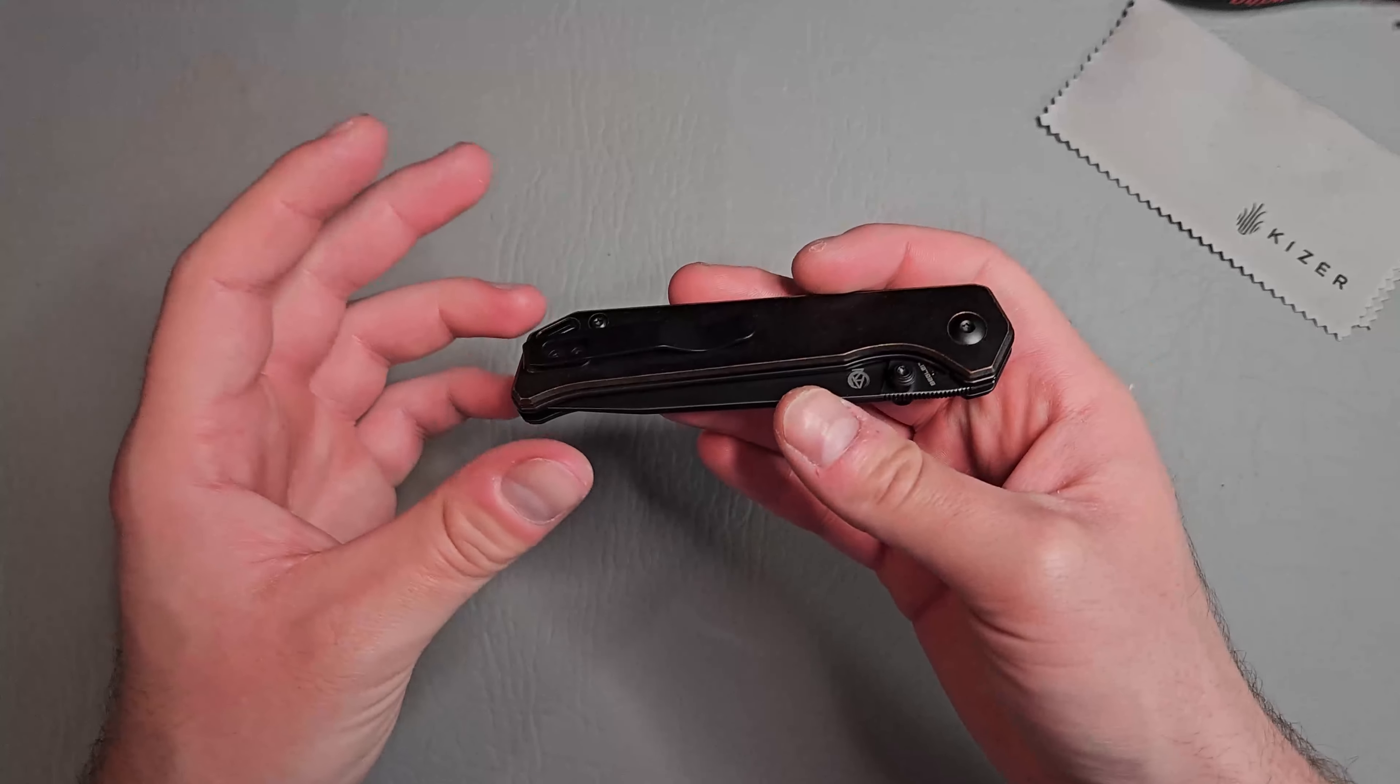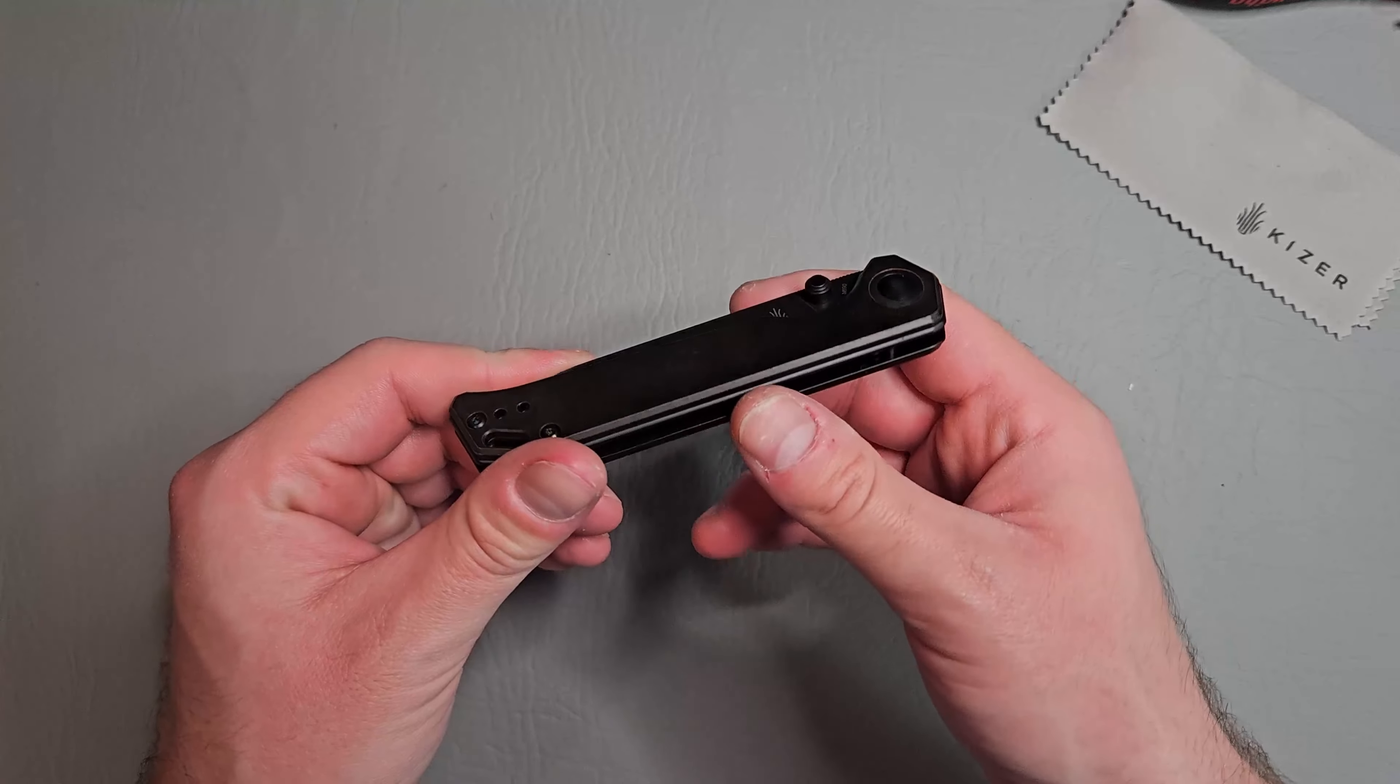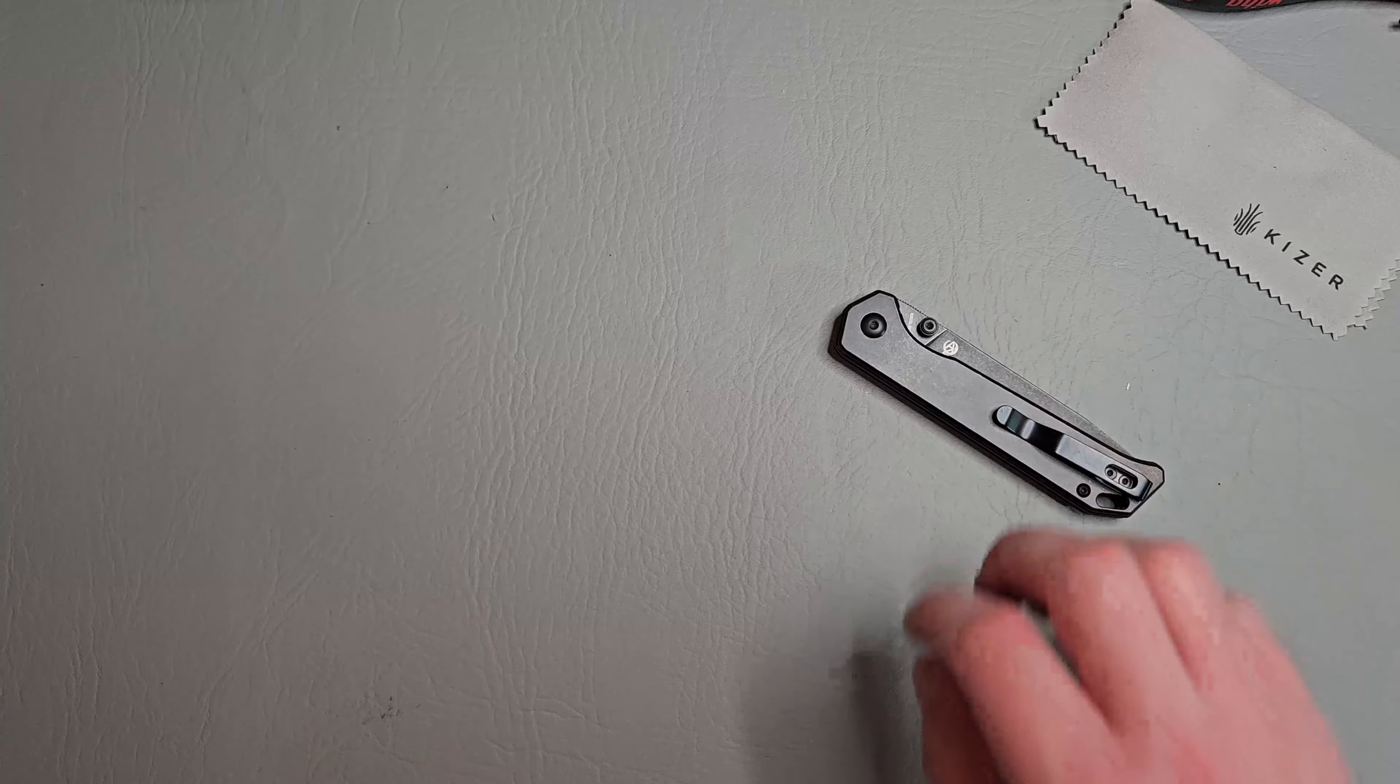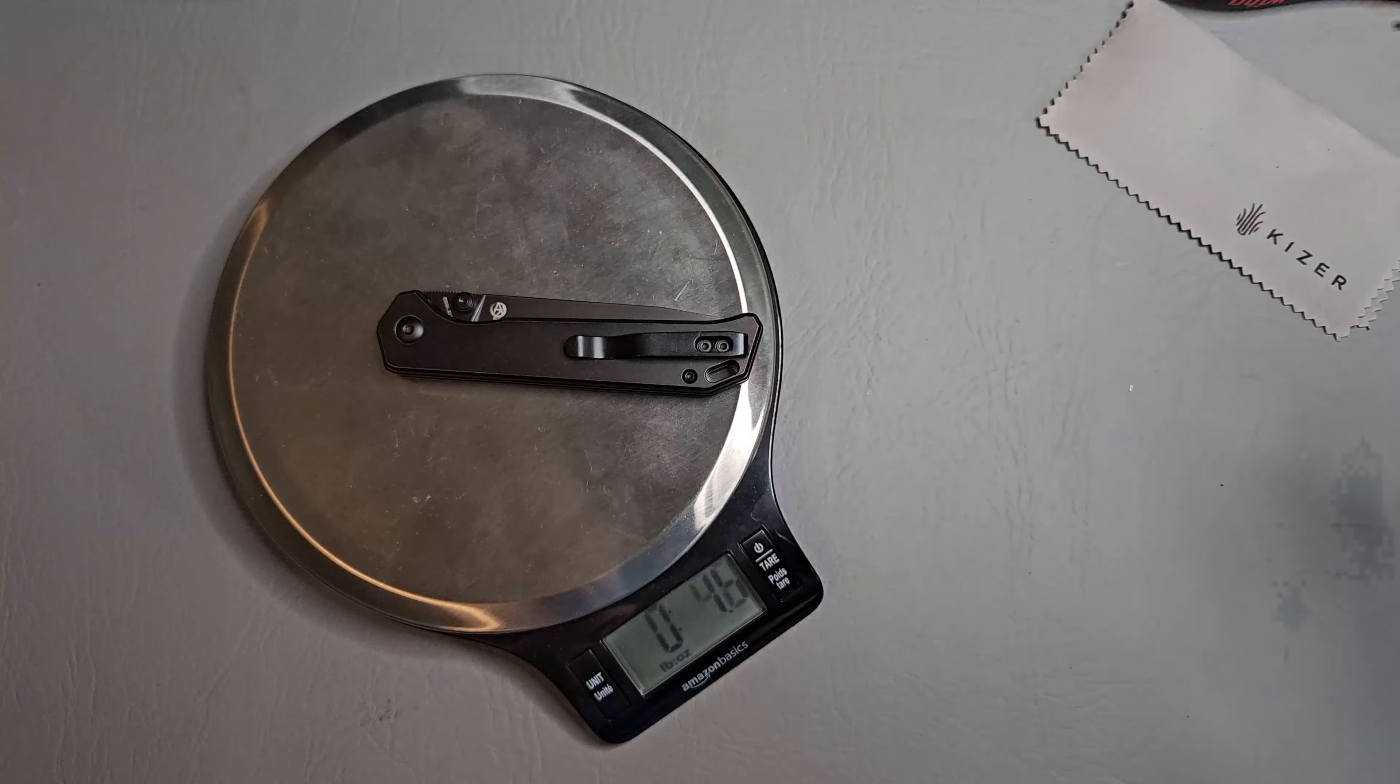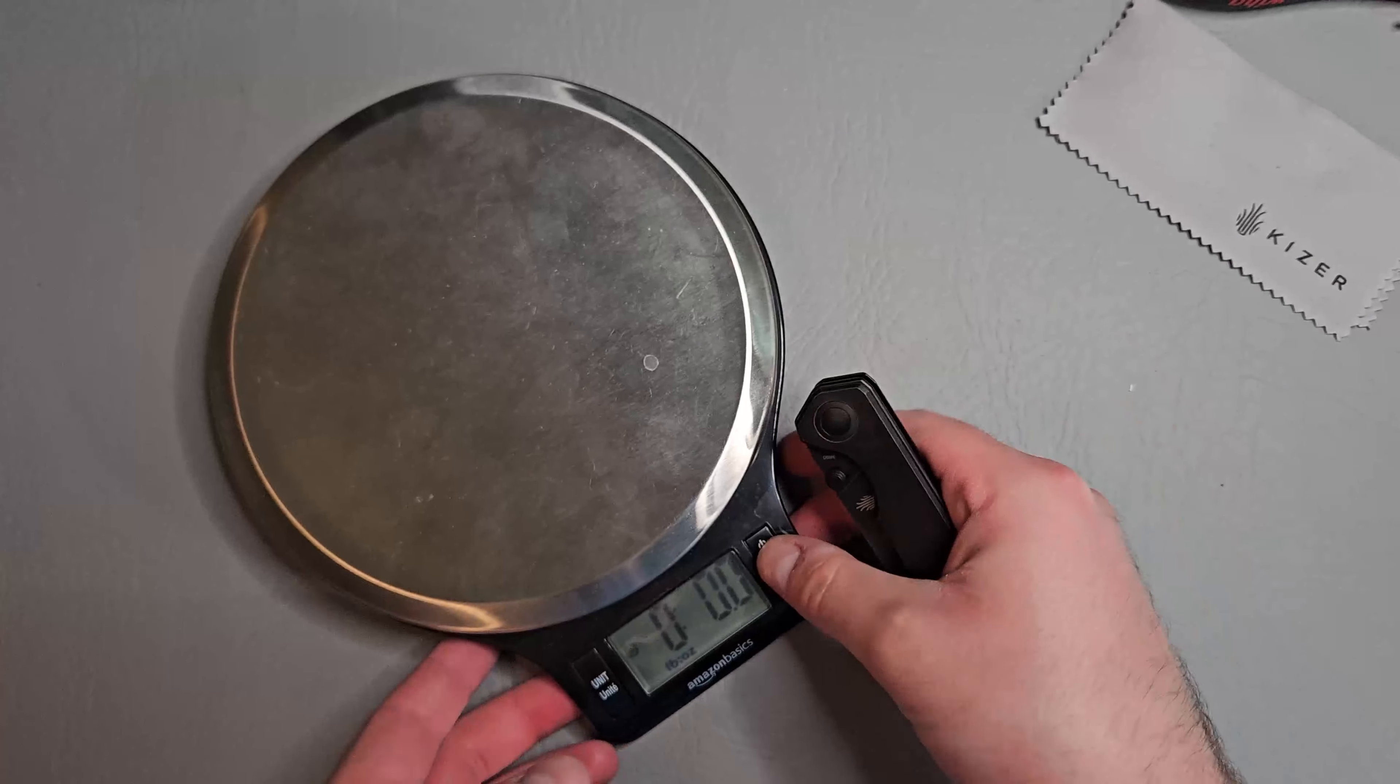I already knew going into buying this knife that this is a relatively heavy knife. Let's actually go ahead and throw it on the scale real quick before we whip her open. So, 4.9, about 5 ounces. That's pretty heavy.